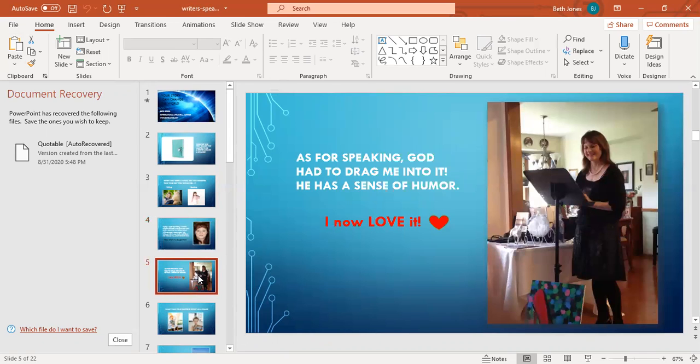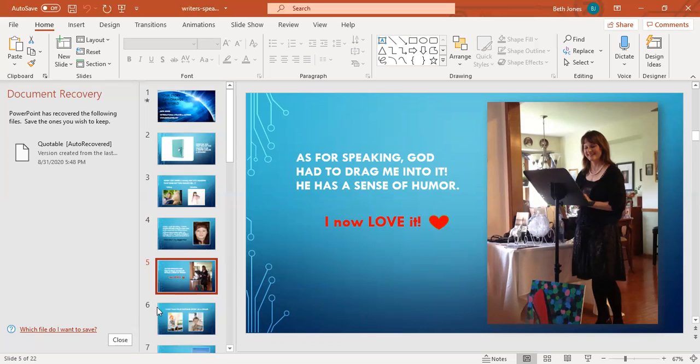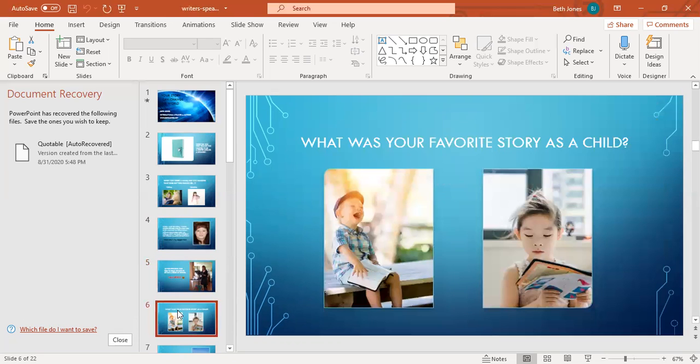As for speaking, God practically had to drag me into it. I used to be so scared to speak in front of people and I would physically shake and sweat and feel like I was going to faint. Now I absolutely love it, especially live speaking. If you know someone that needs a speaker, please have them contact me at my website at bethjones.net.